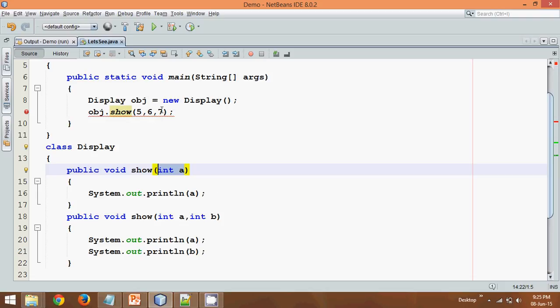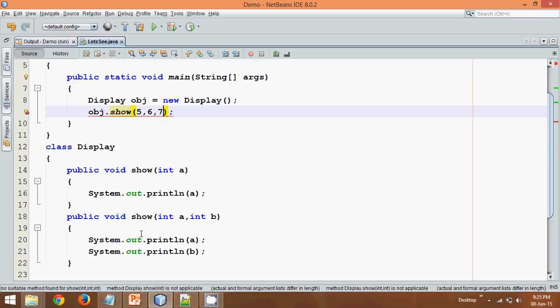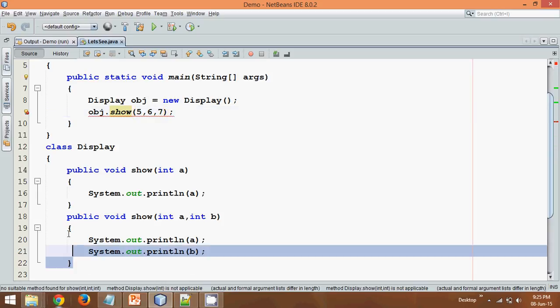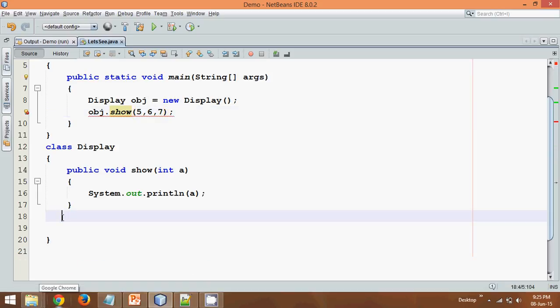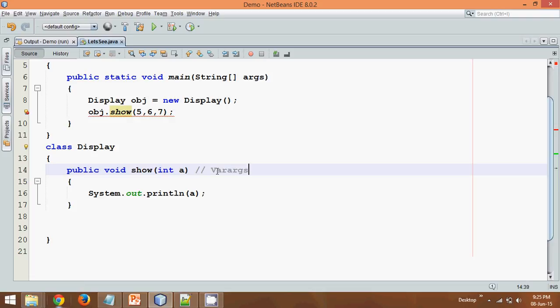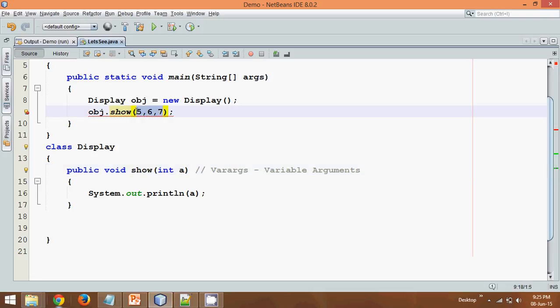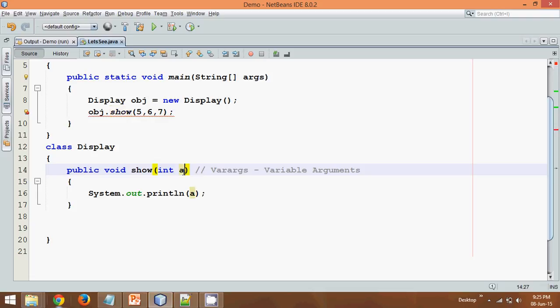So Java came up with a concept called varargs. So instead of writing all this thing, we can use something called as varargs. Now varargs stands for variable arguments. Now what it says is if you don't know how many parameters user will be sending, so you can just use an array. So you can specify int and a with an array. So this array a will occupy all these values.